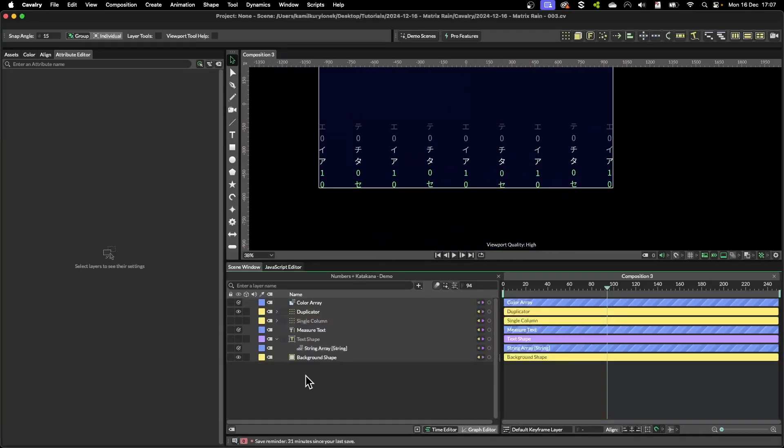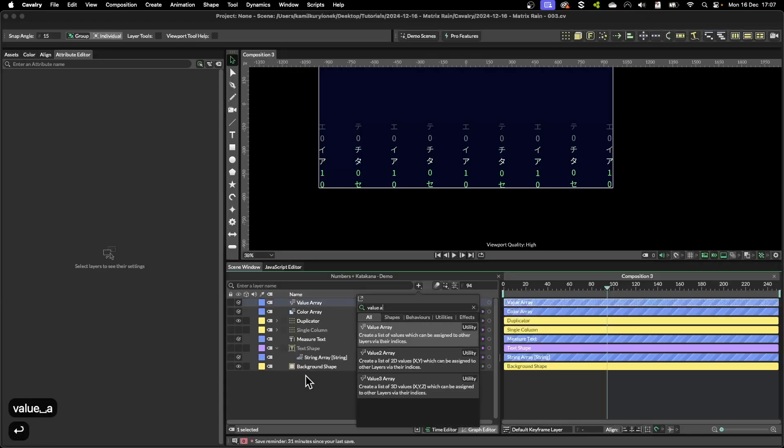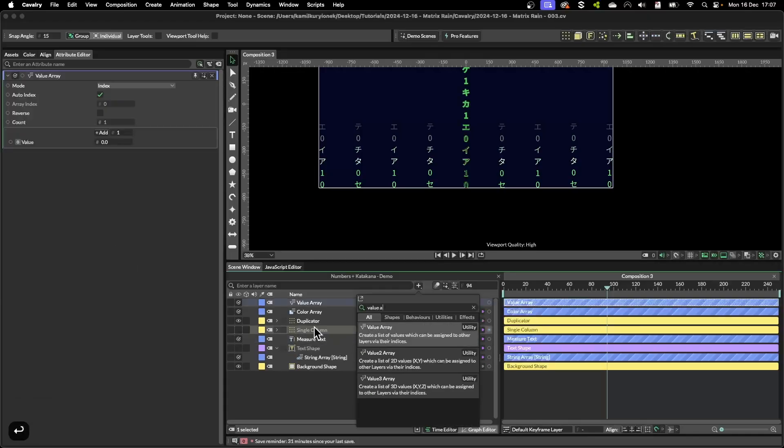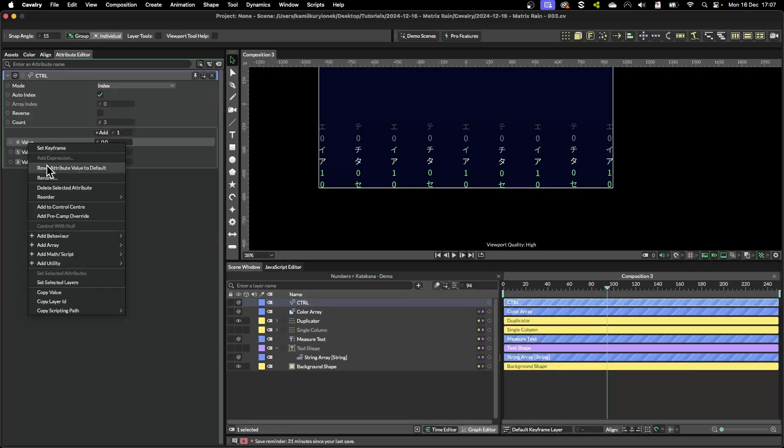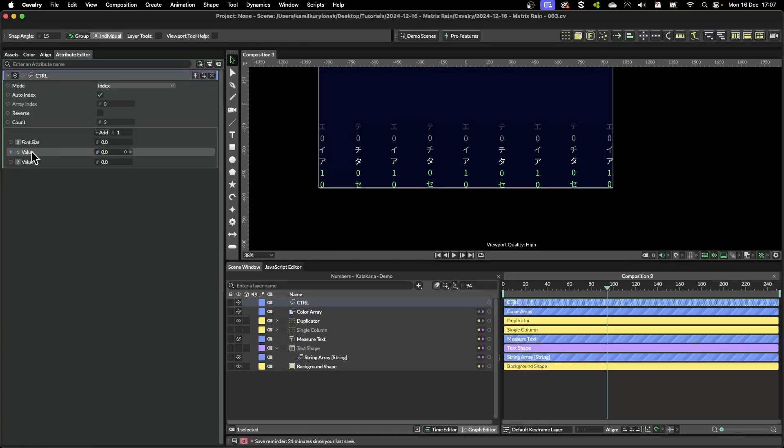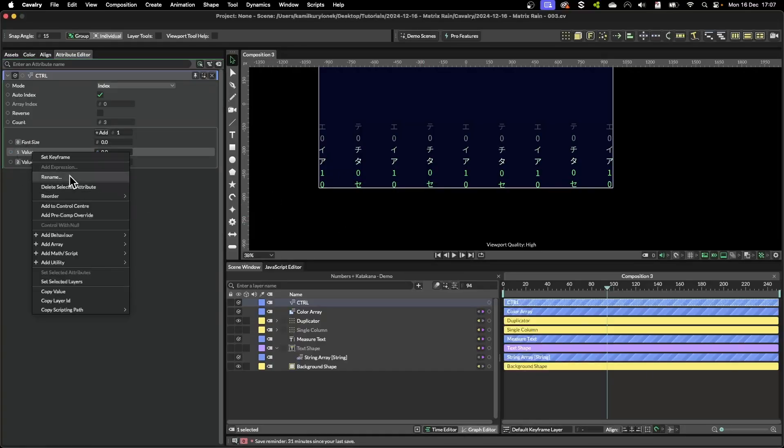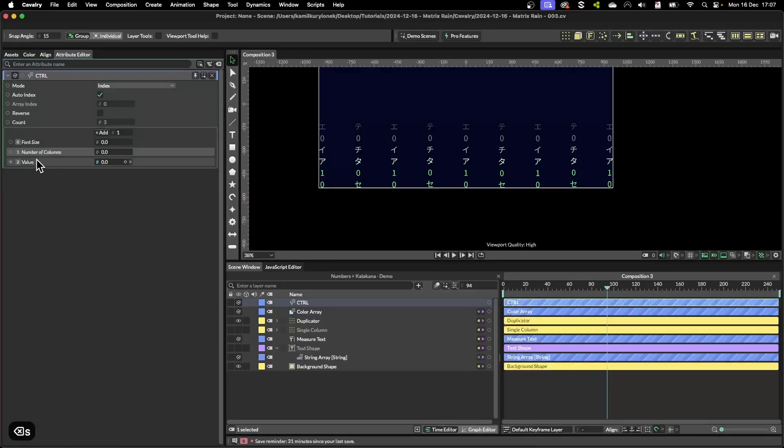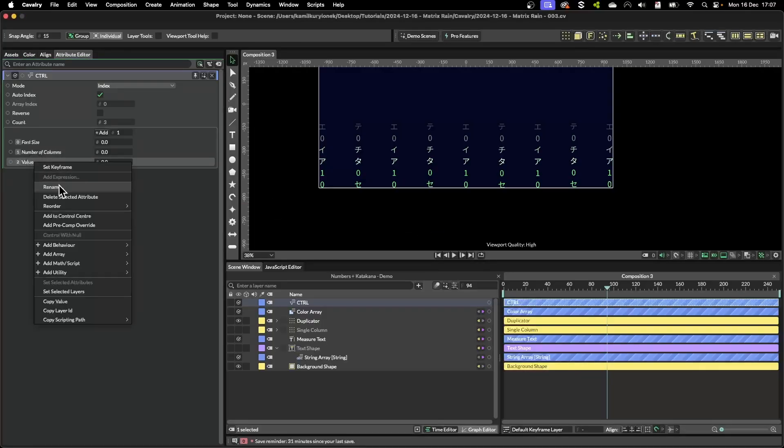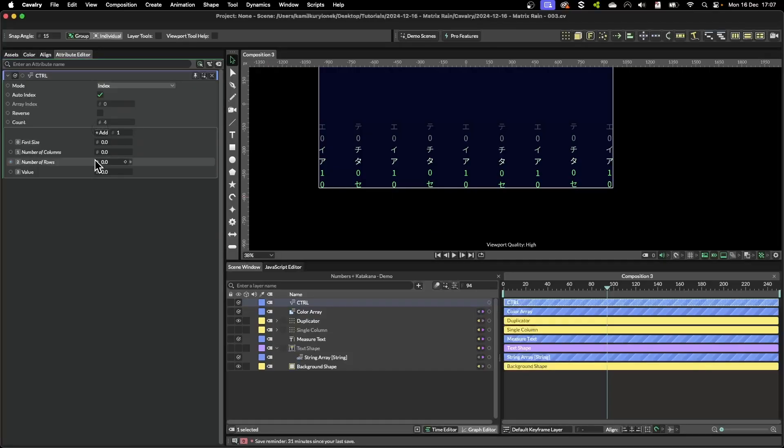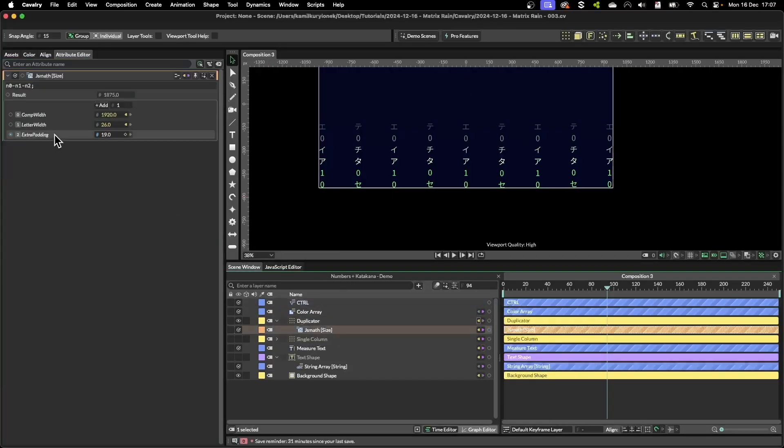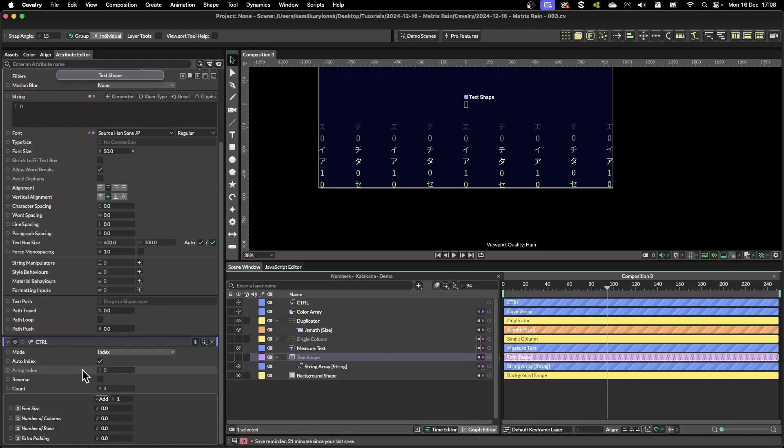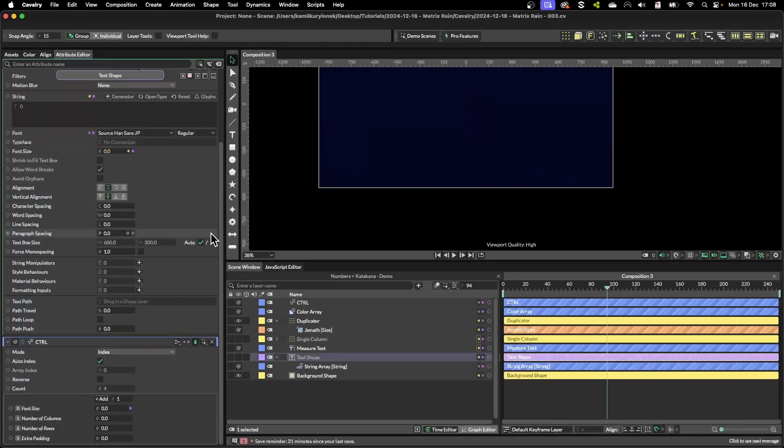So now to make this easy to modify I'm going to create a value array and rename it as control, and change this name to font size. I want to be able to easily modify number of columns, then number of rows and extra padding which we had in here.